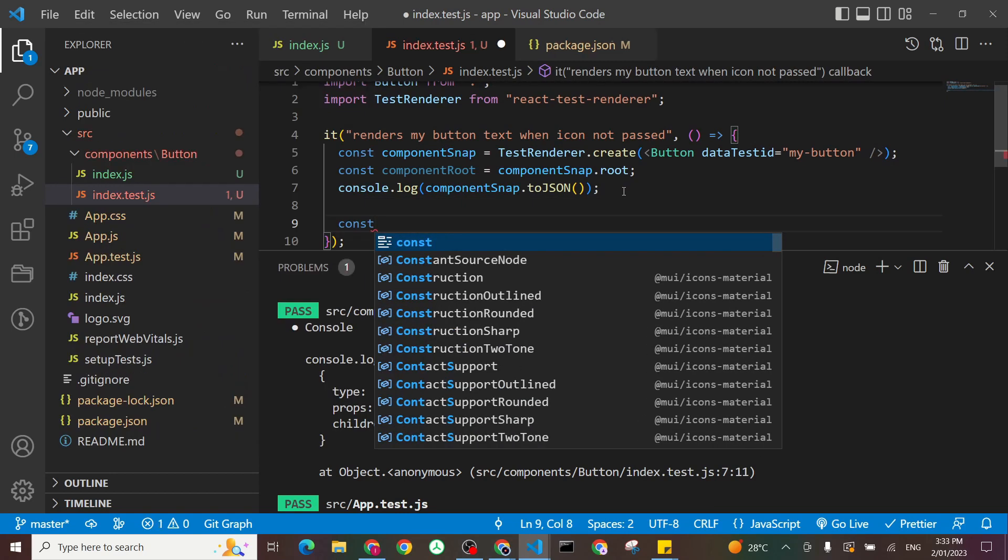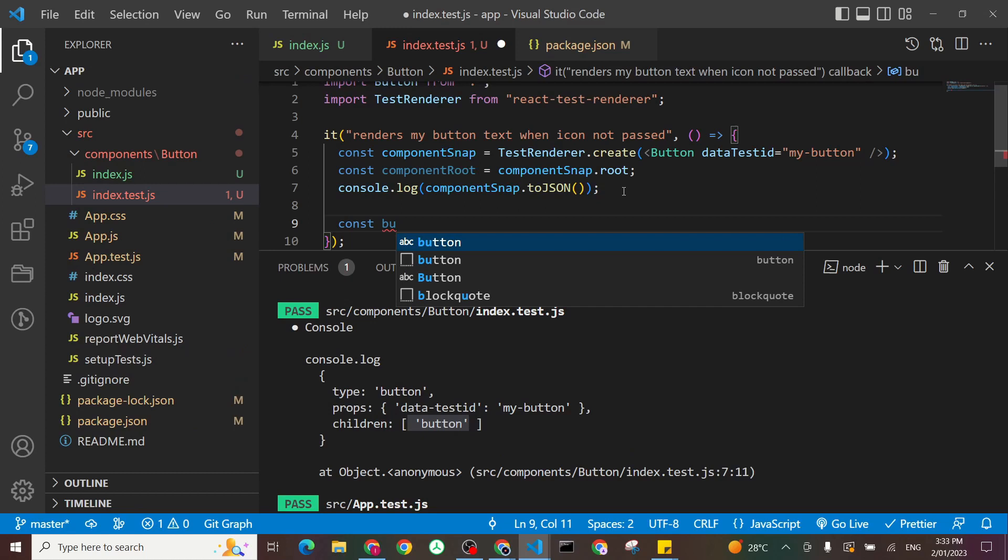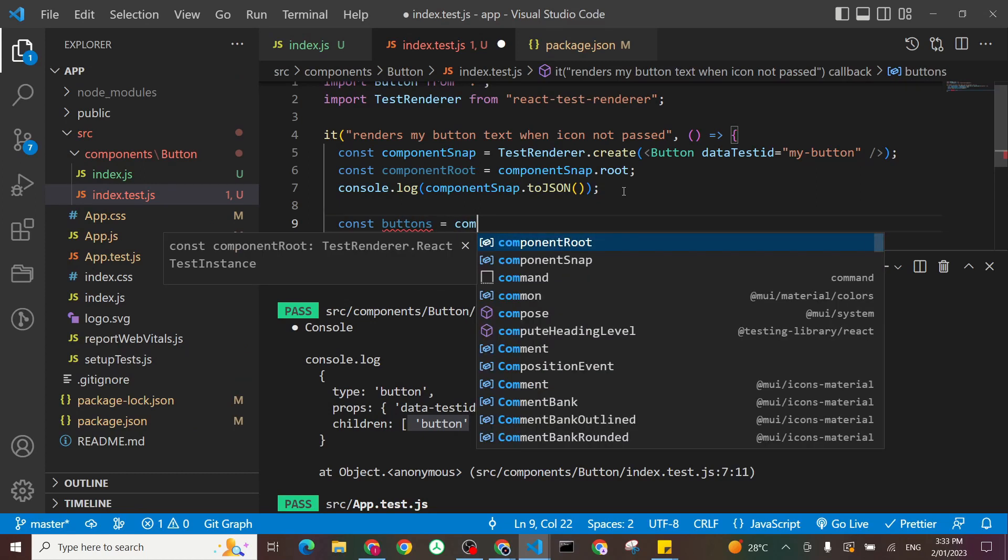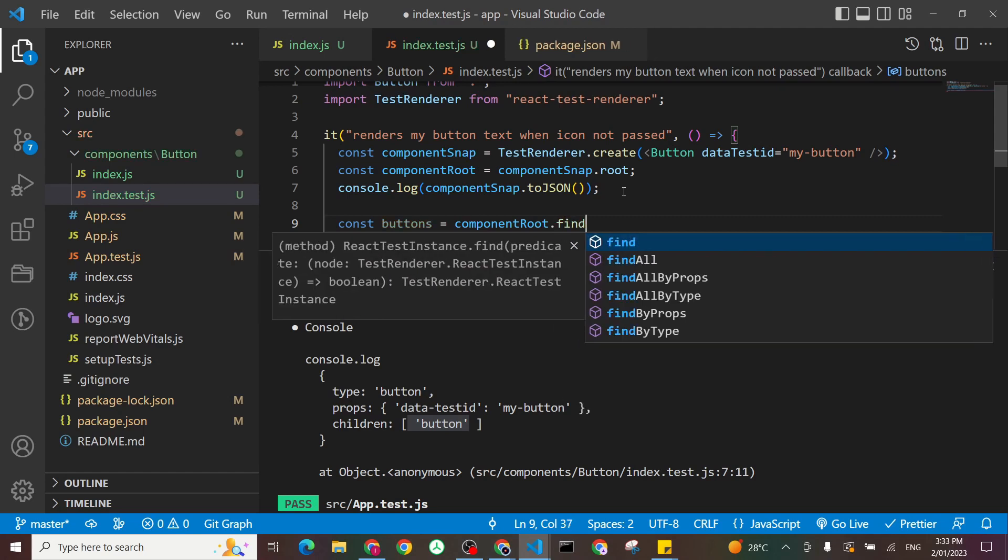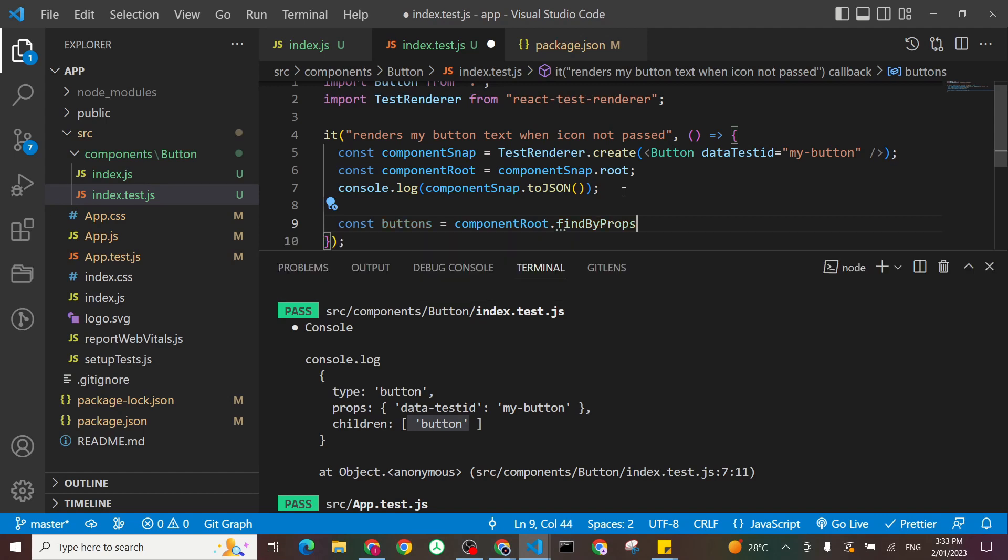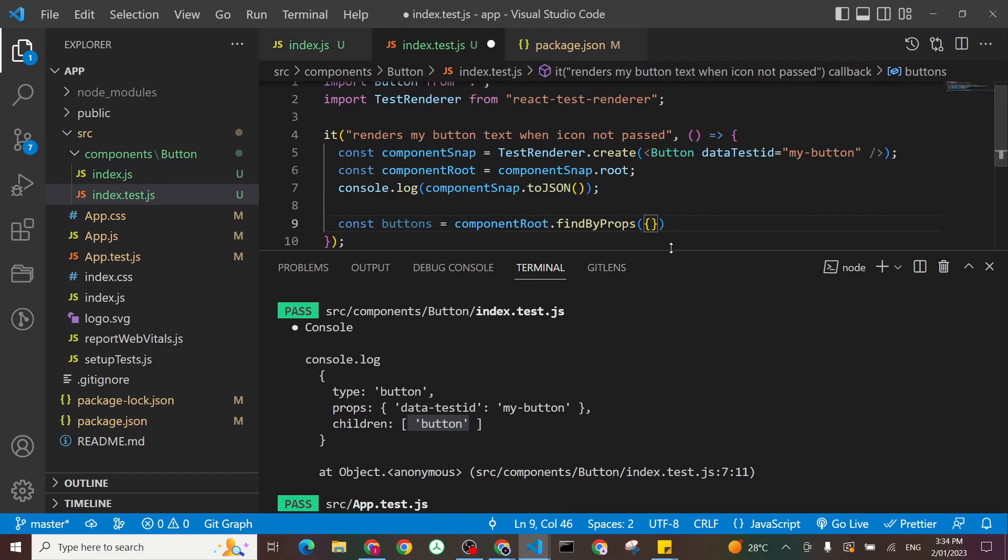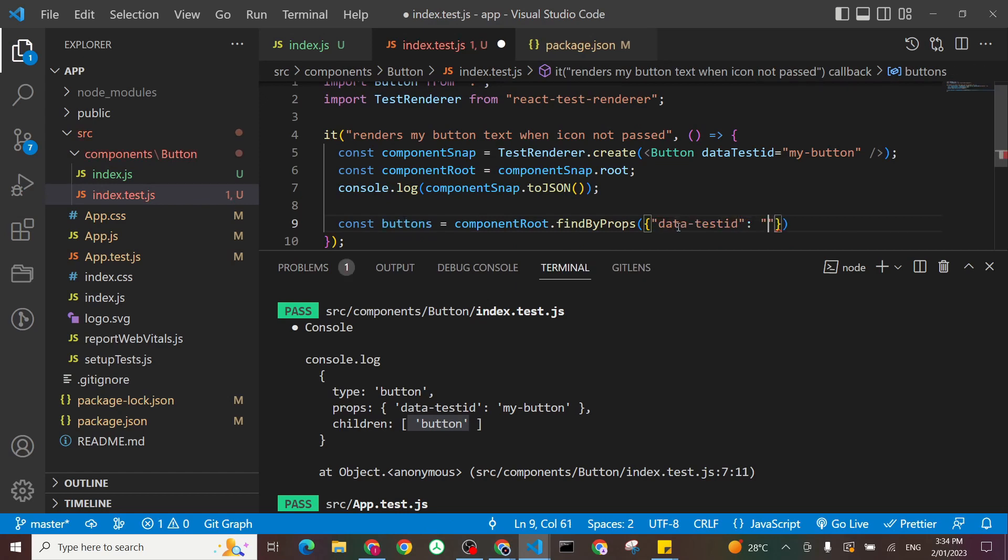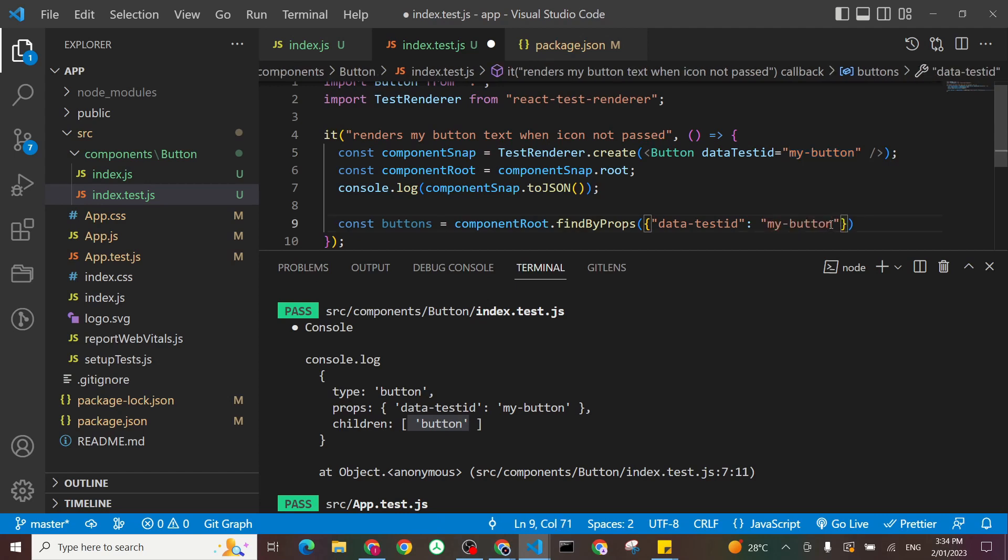So let's find our button. I'll find by prop. I'll say const buttons. And I'll say my component root dot find by props. And you see, again, my Visual Studio Code is helping me here. And I'll say the prop I'm going to use is this data test ID here. That's the prop I'm going to try to find my button with, because it makes it very easy for me. And I'm expecting the one I'm passing is my button.